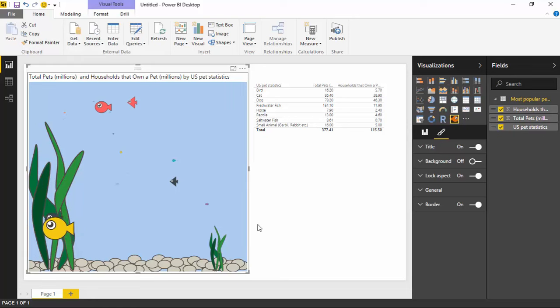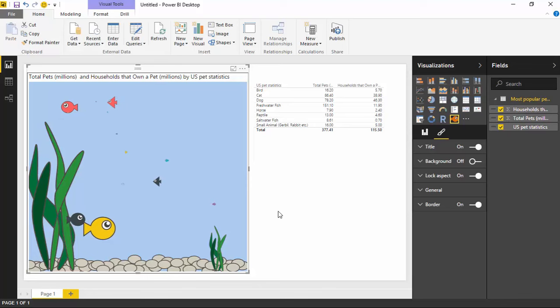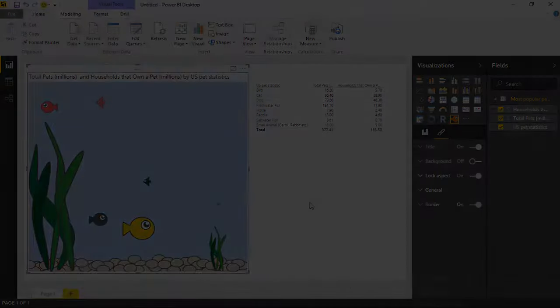Alright. So I think that does it for the Enlighten Aquarium. It's a very quick one to show. I hope you guys enjoyed this session and I look forward to our next custom visual. Thanks a lot.